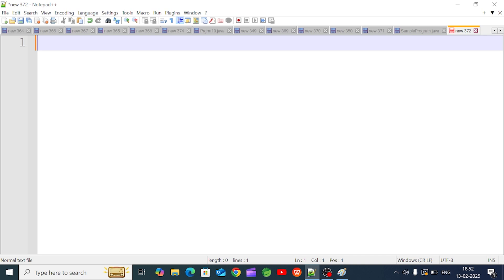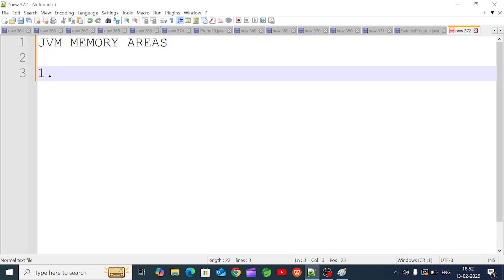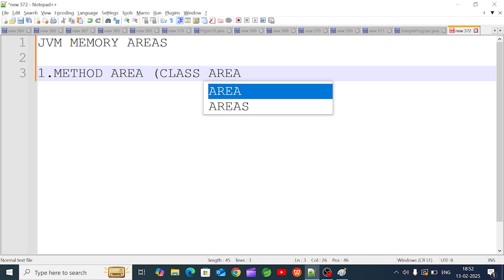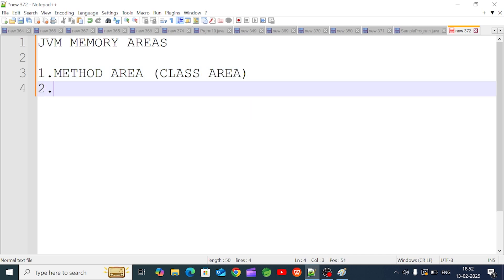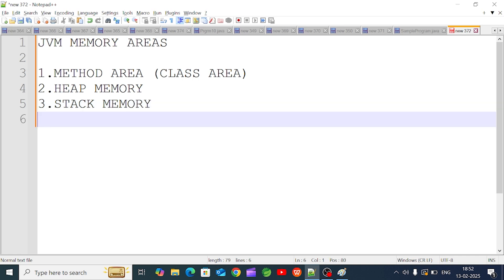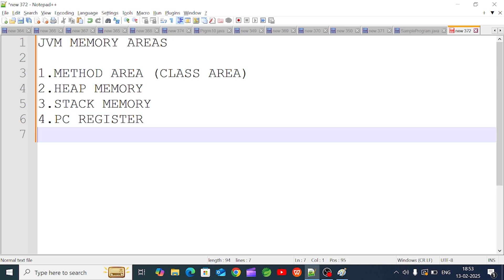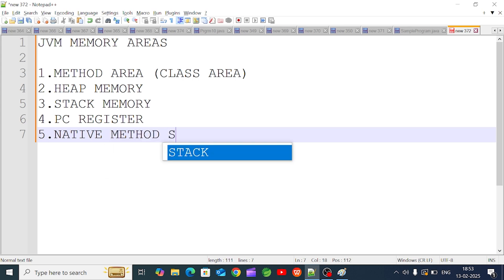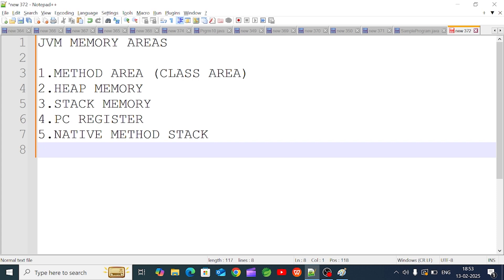JVM has five types of memory areas. The five JVM memory areas are: first, the method area (also called class area); second, heap memory; third, stack memory; fourth, the PC register; and fifth, the native method stack.